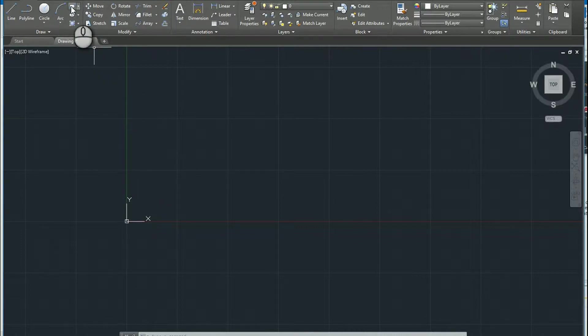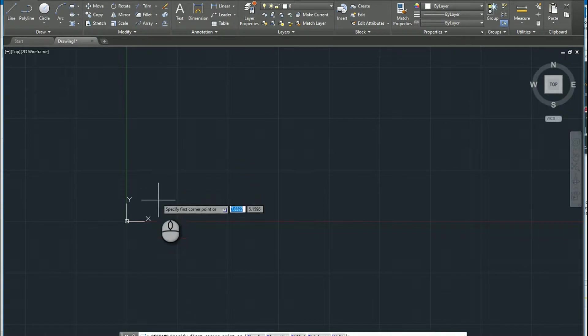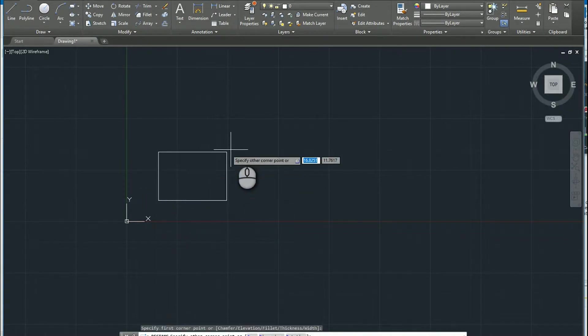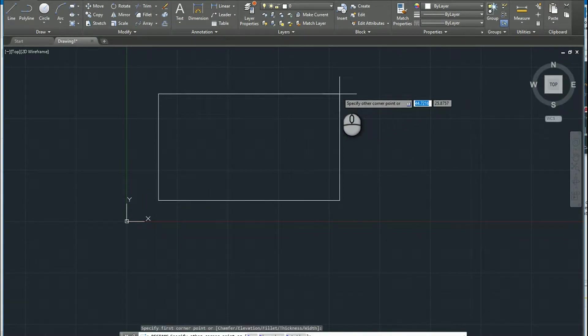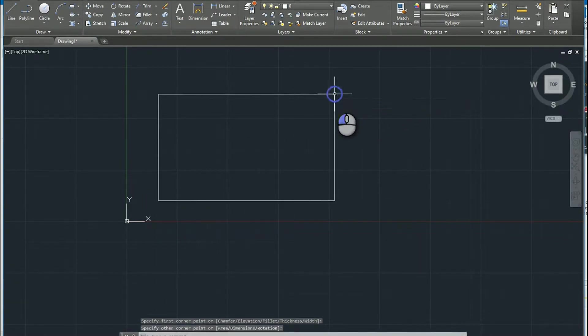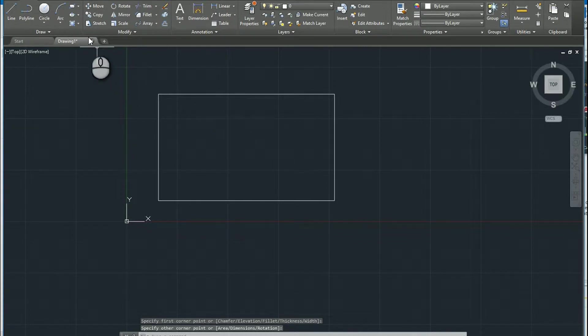So when I click on the rectangle up here, I'm just going to draw a simple shape like so. And then I'm going to click into the hatch tool.